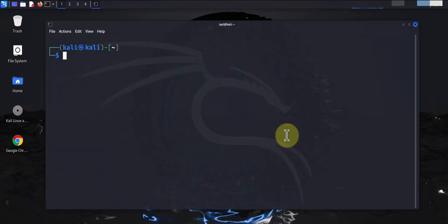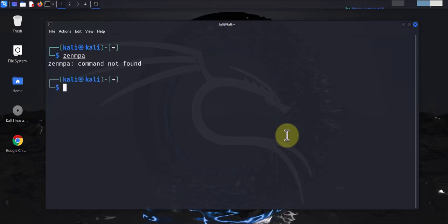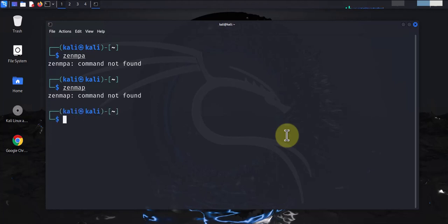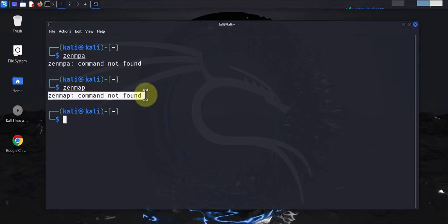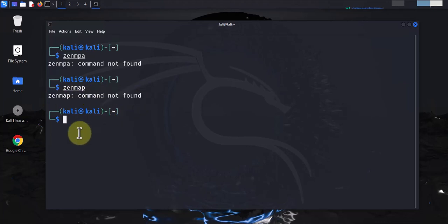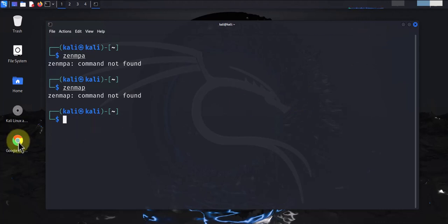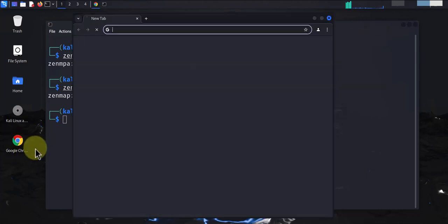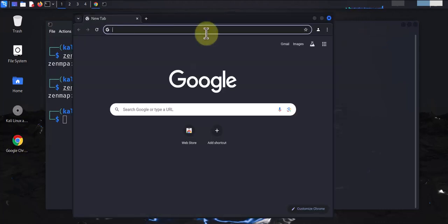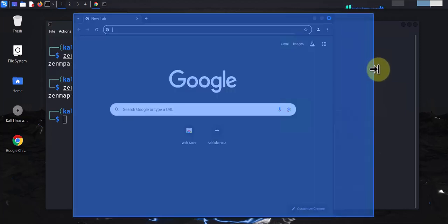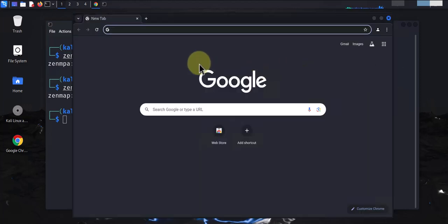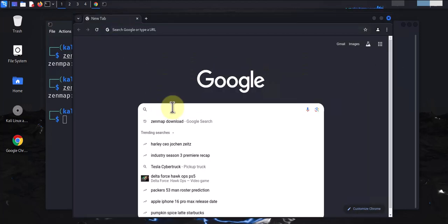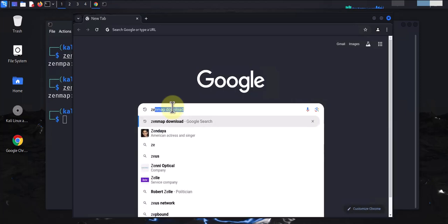For instance, if I try to do Zenmap here, you can see that the command Zenmap is not found. Let's go ahead and open a browser and then we'll download it and then begin to install it. I'm going to open Google Chrome here and let's search for Zenmap download.